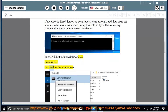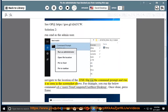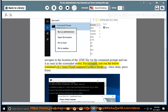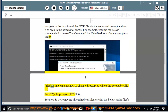Solution 2: run CMD as the admin user. Navigate to the location of the .exe file via the command prompt and run it as seen in the screenshot. For example, run the command: cd C:\users\your_username\desktop\. Once done, press enter. The first line explains how to change directory to where the executable file is.